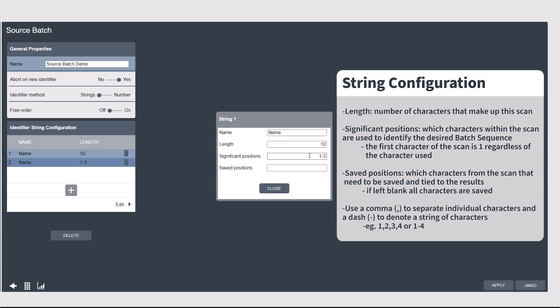and the other seven are, say, lot numbers, then I need to ensure the characters 1 to 3 are set as significant.